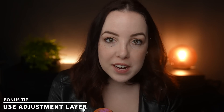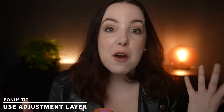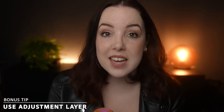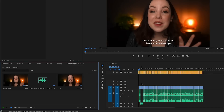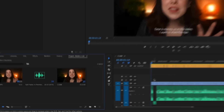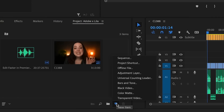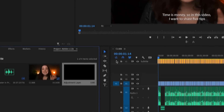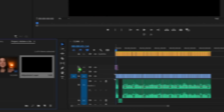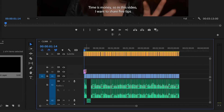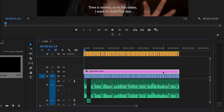In that case I would recommend using an adjustment layer. An adjustment layer is a transparent layer to which you can add effects and color grades — it's really easy to apply to all of the clips below it. To create one, go down here to New Item and click on Adjustment Layer. Hit OK, drop it on the timeline, change the size if you need to, and you're good to go.